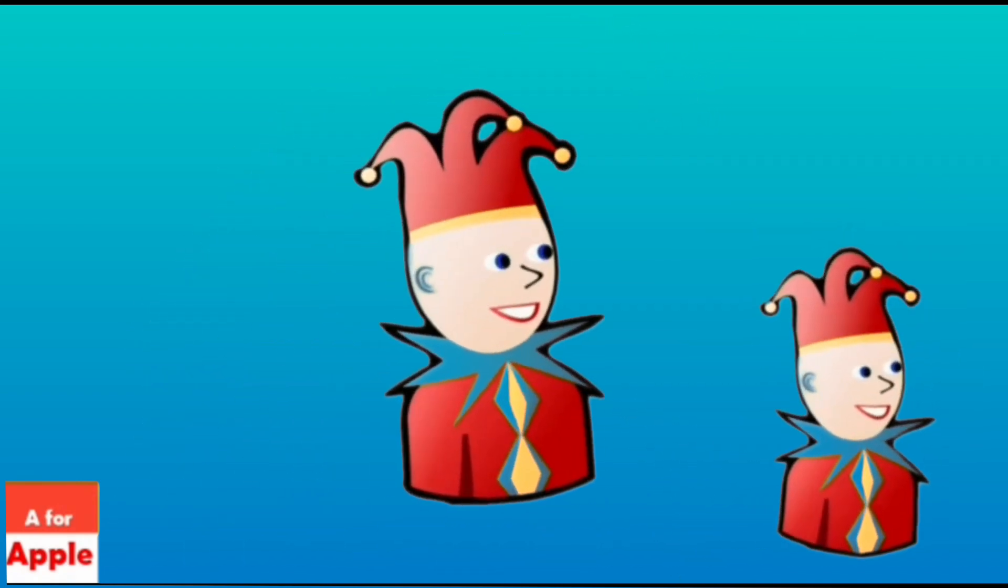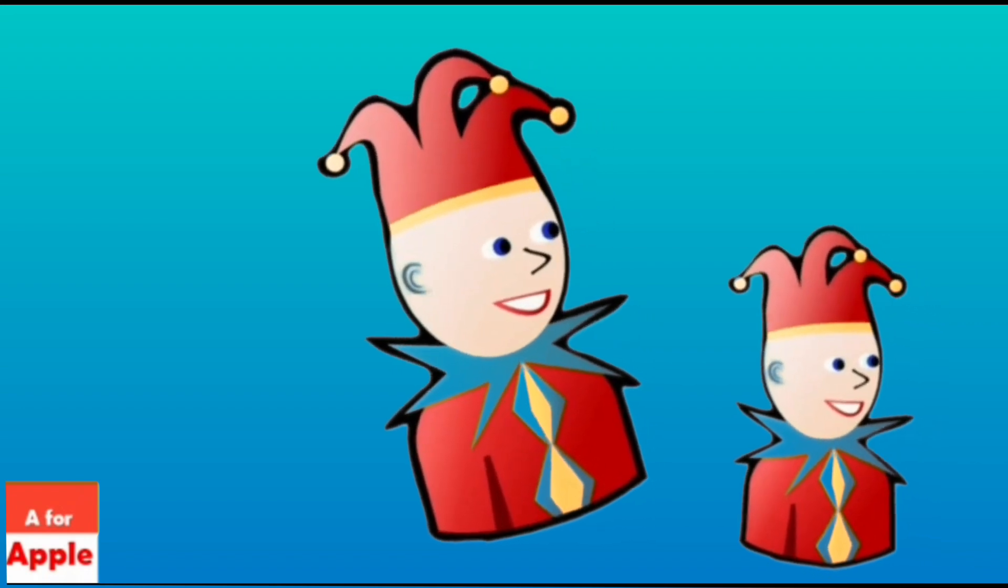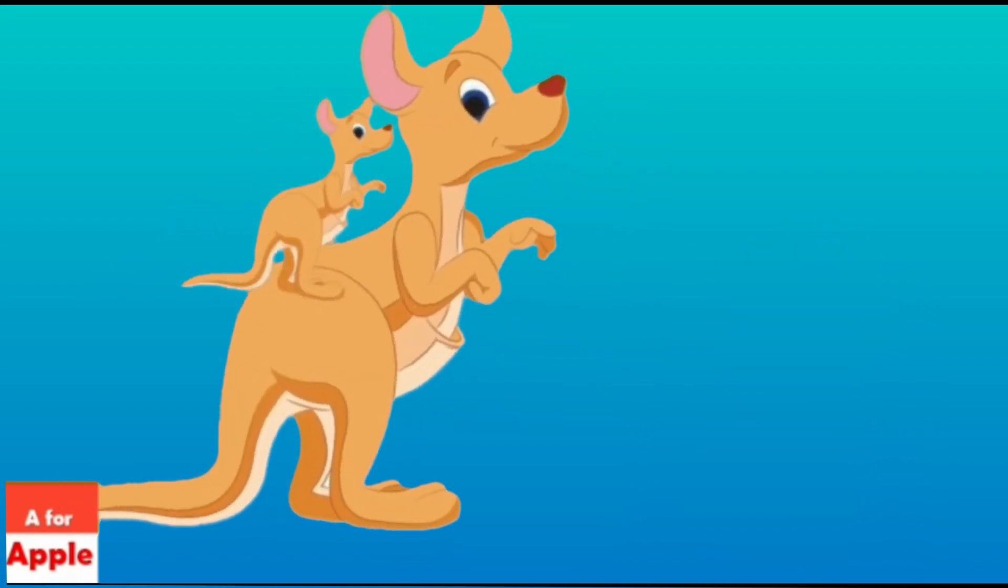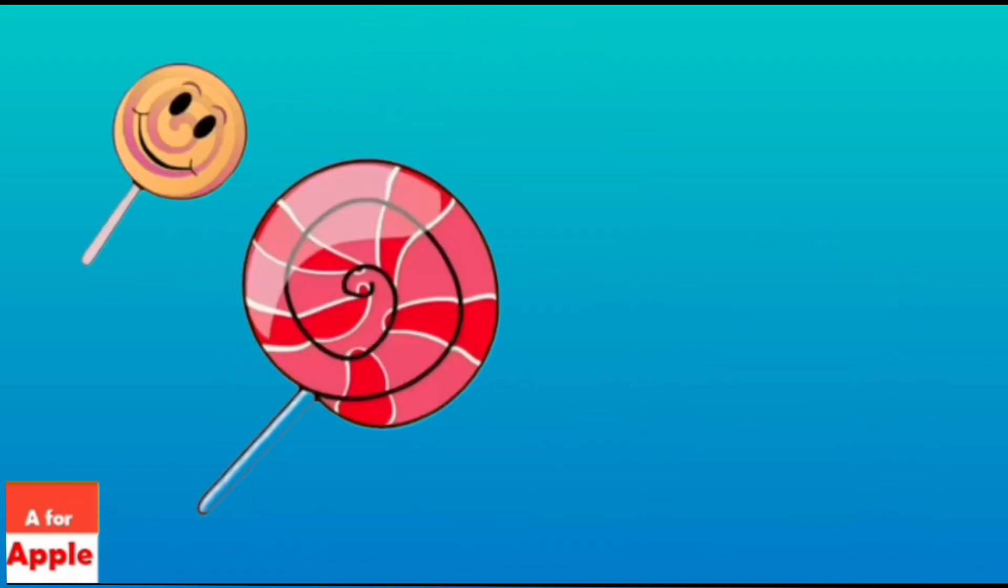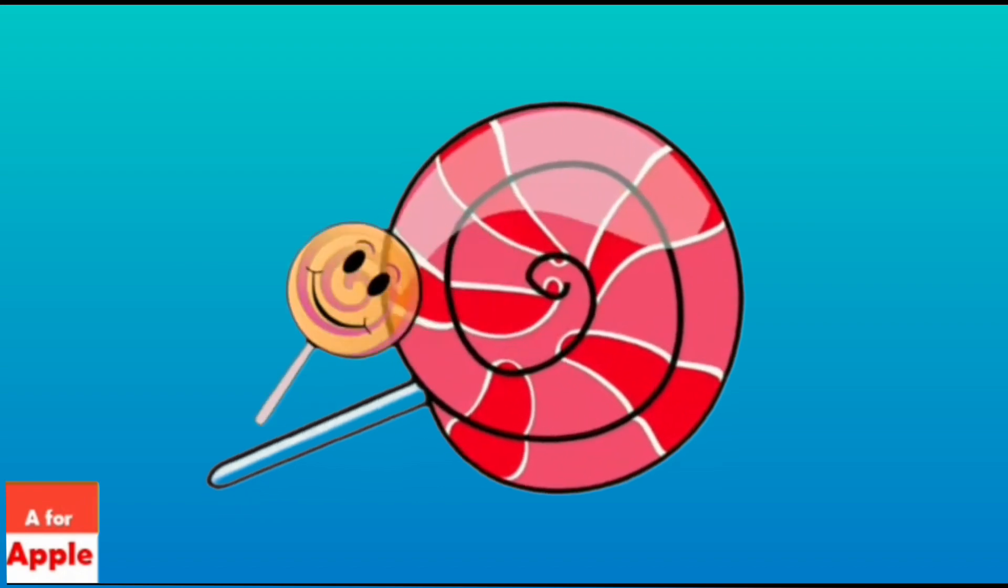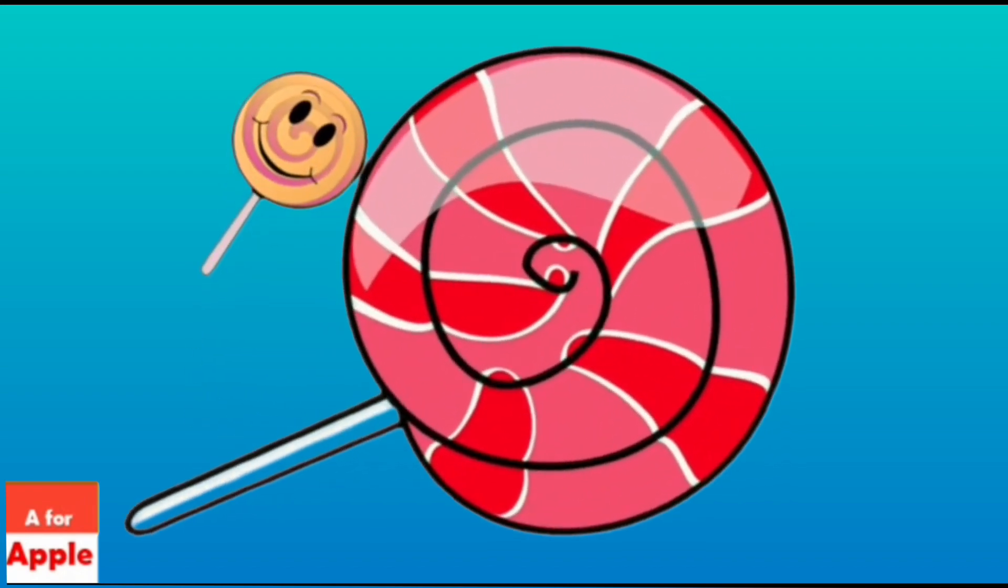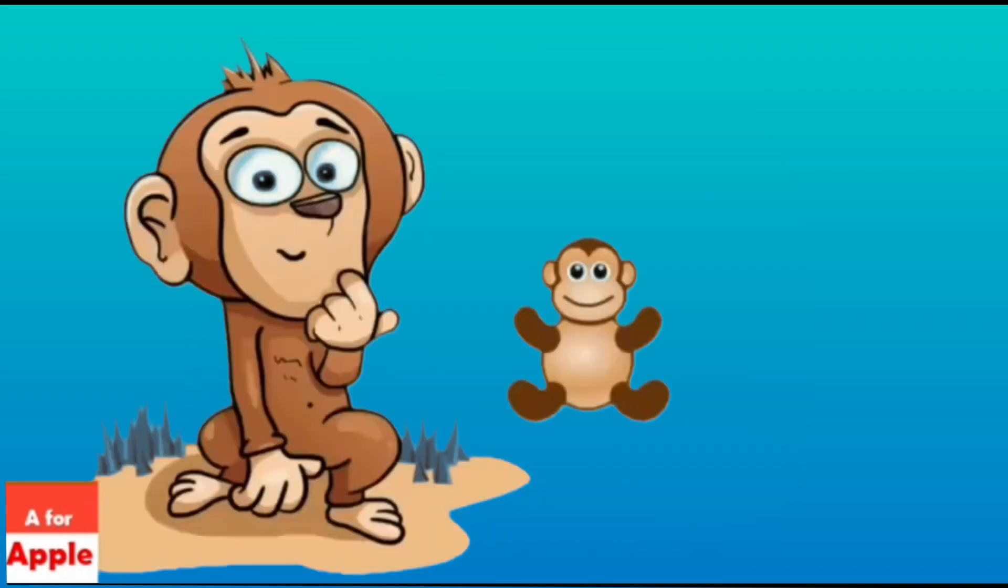J for joker, joker. K for kangaroo, kangaroo. L for lollipop, lollipop.